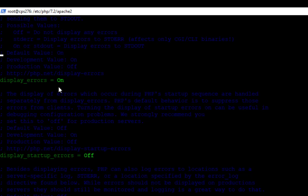Now you might have to scroll up or down on this page to be able to find this. But you're looking specifically for display errors equals, in your case it will say off. It will not say on.